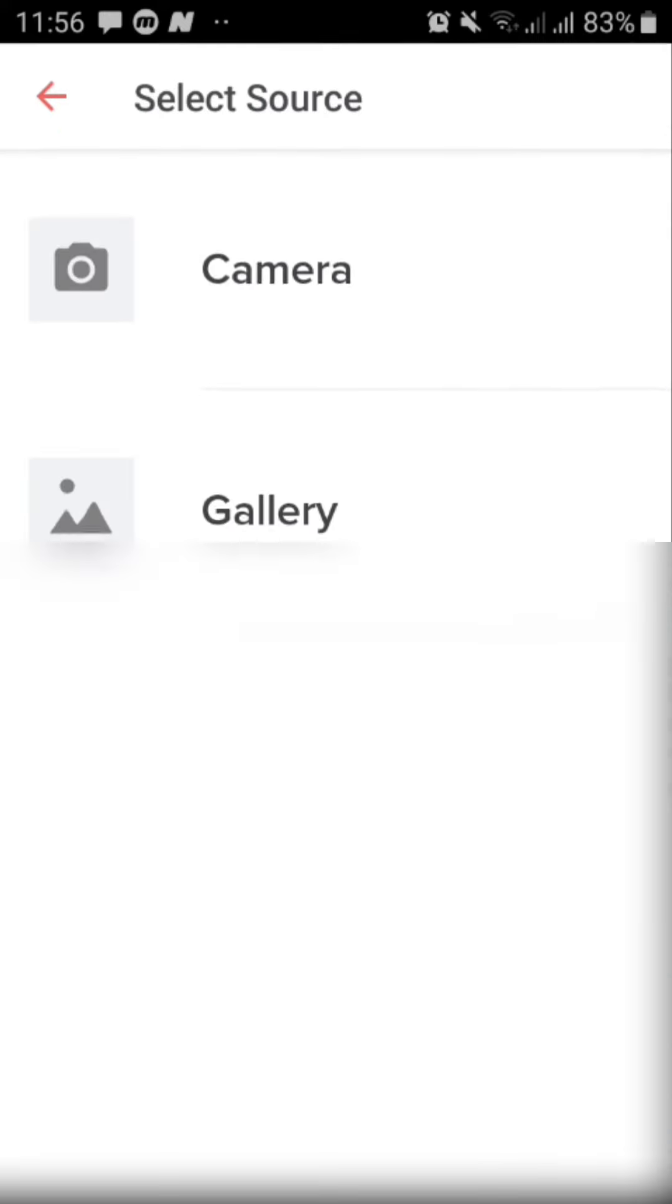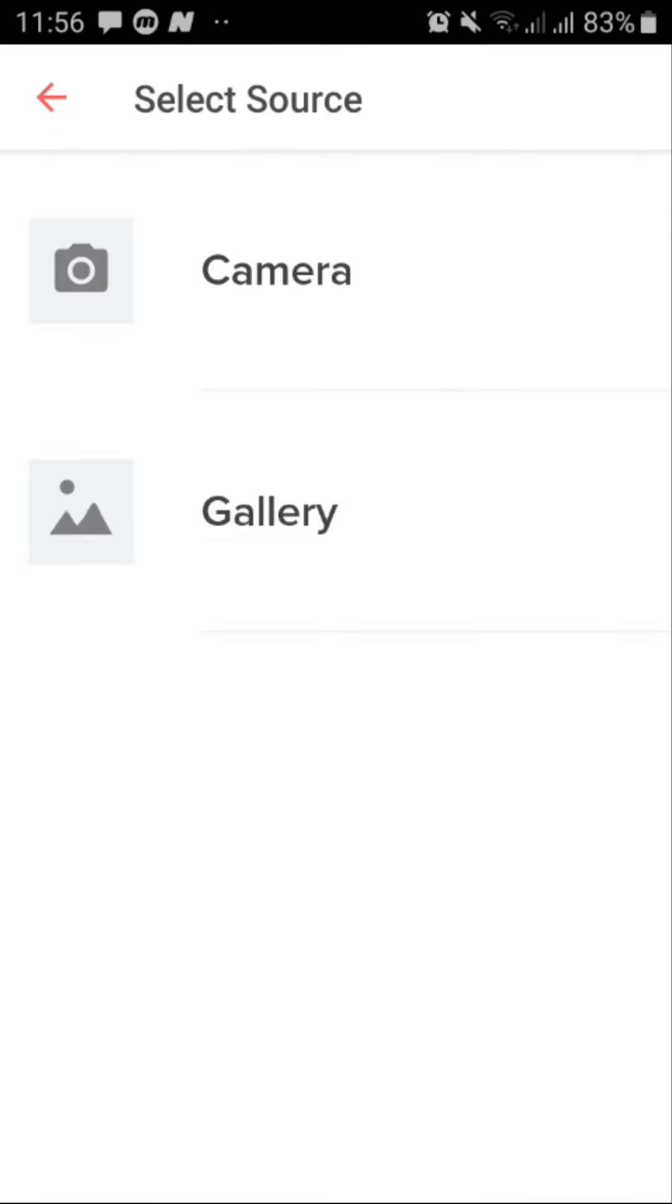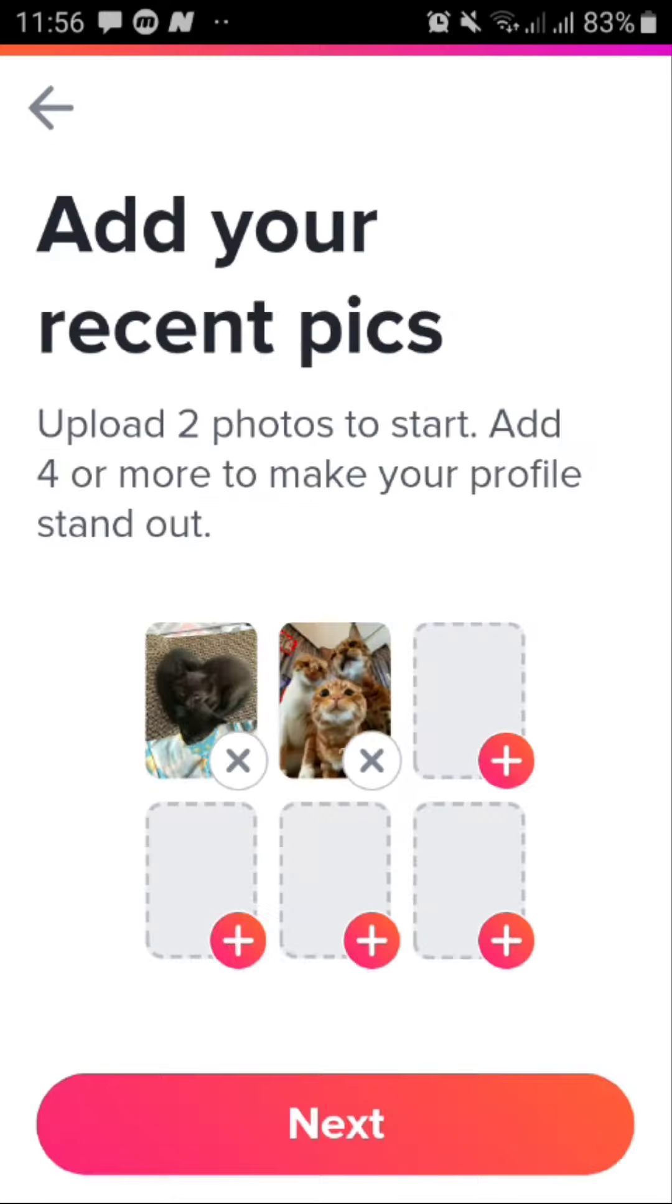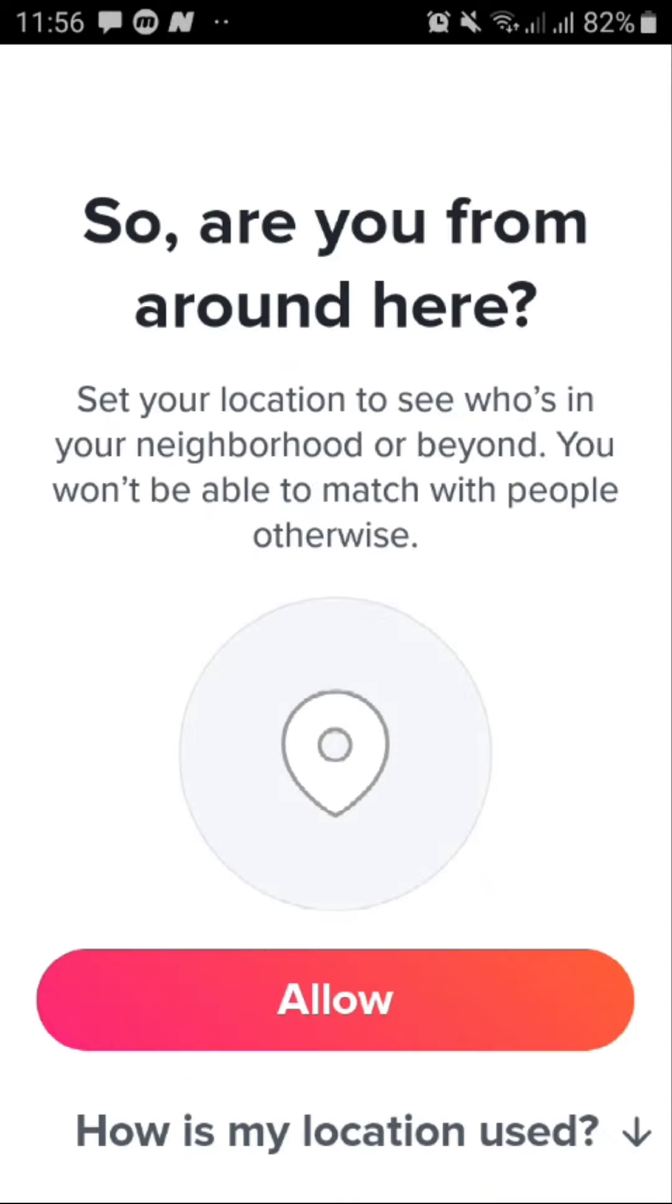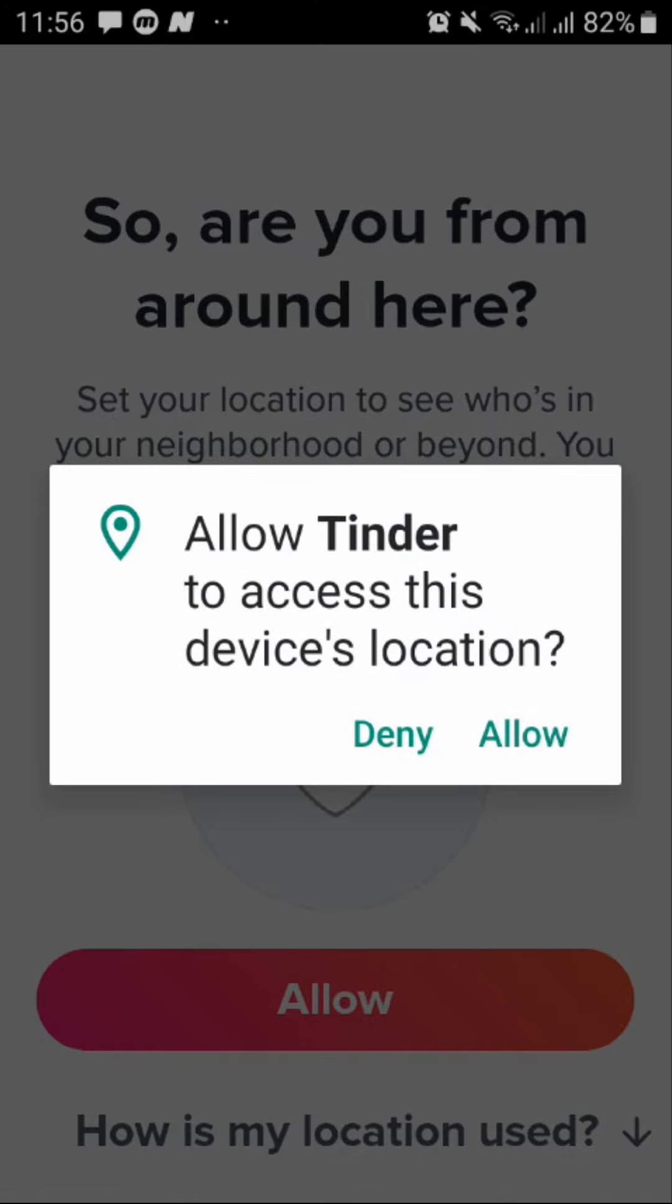Once you do that just tap on next and then allow it to have permission to your location because you cannot use this app without giving it permission to your location.